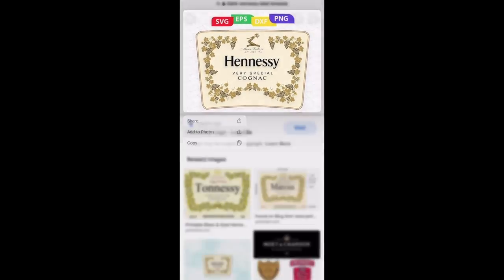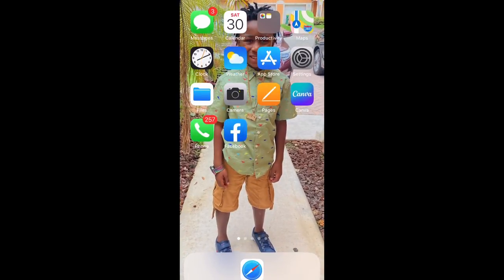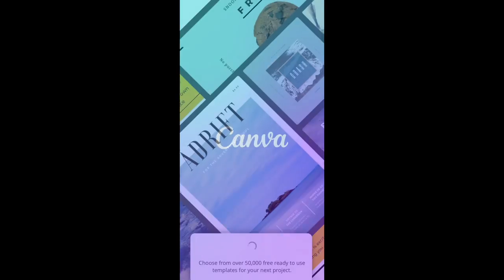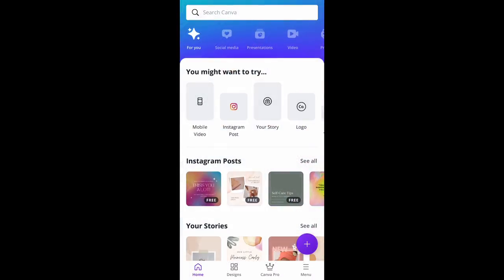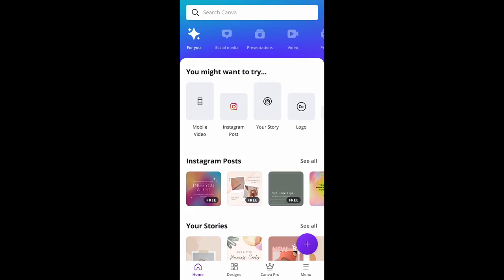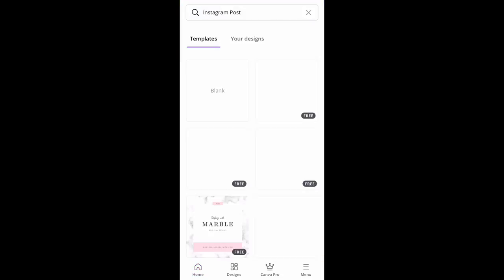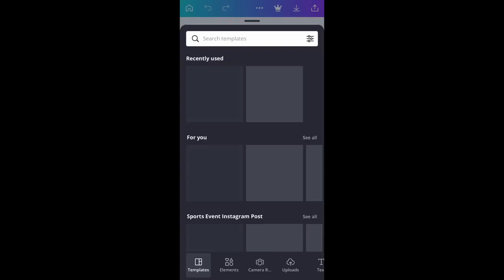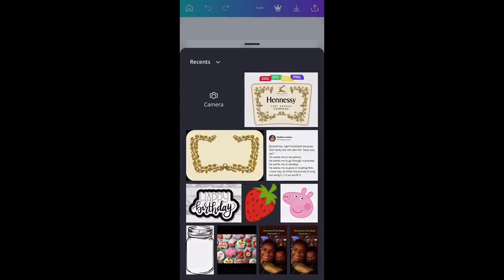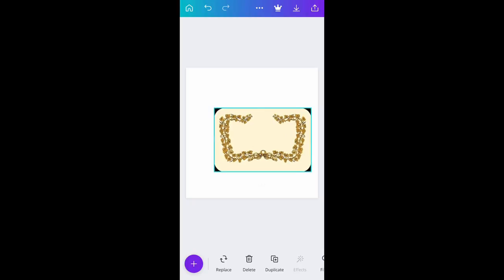I'm going to show you how to edit out the word 'Hennessy' and add an actual name. Now we're going to go to Canva. I have the free version — they have a pro version you can pay for with more features. I'm going to type 'Instagram post' to get a blank square canvas, and then we're going to upload that picture into Canva.